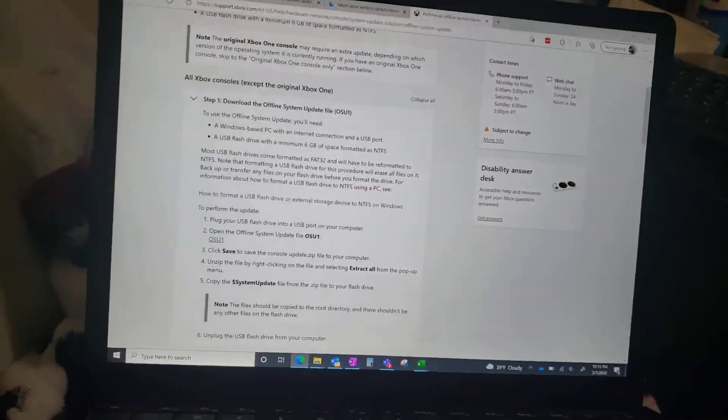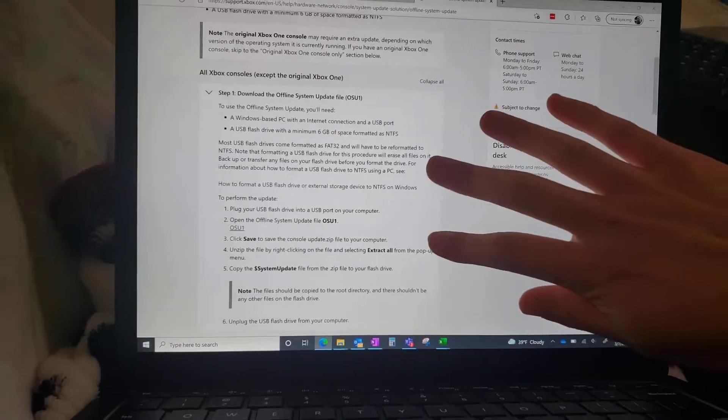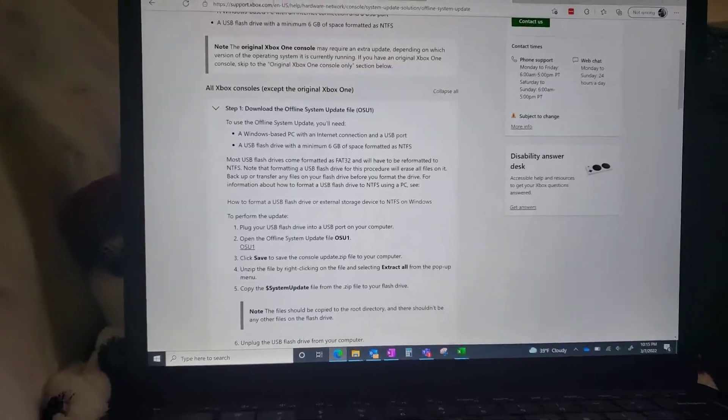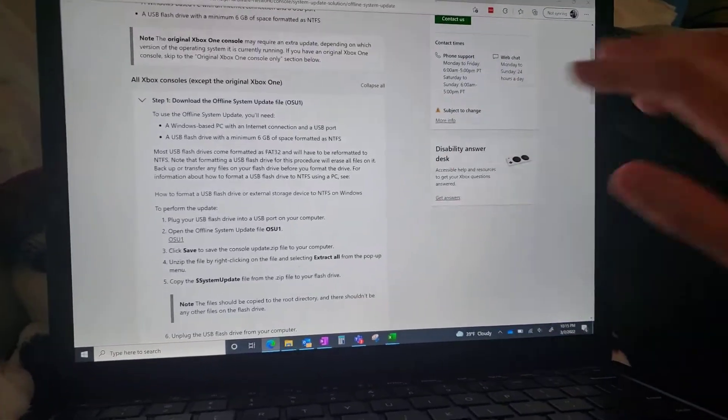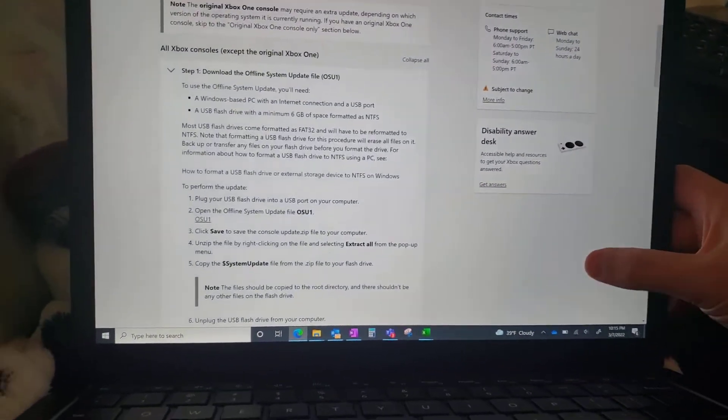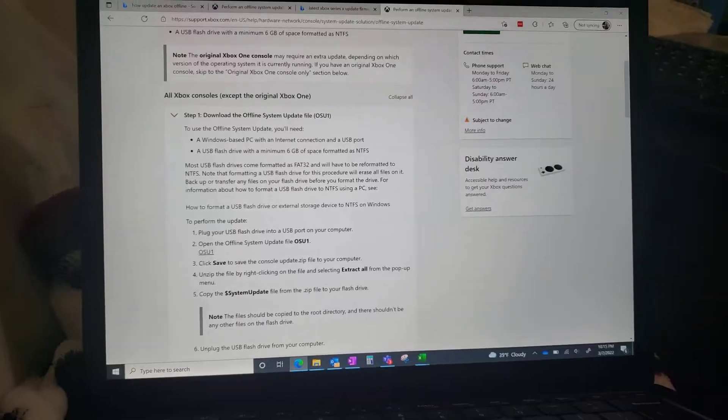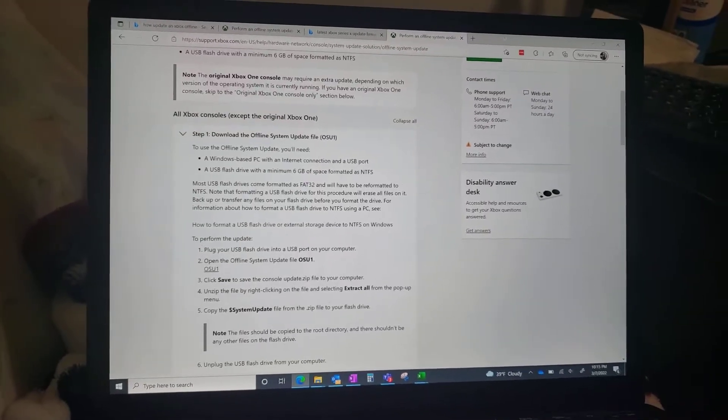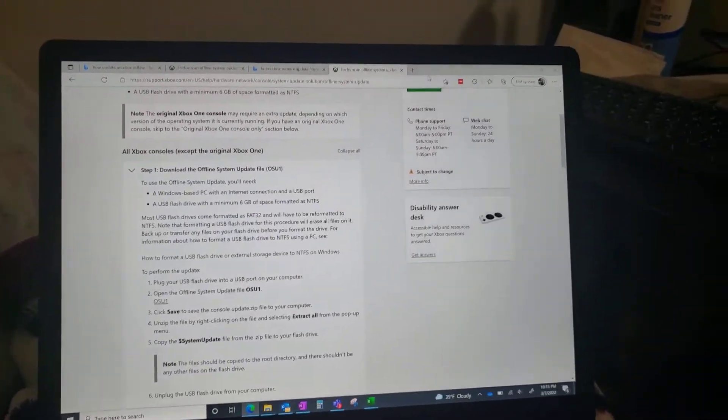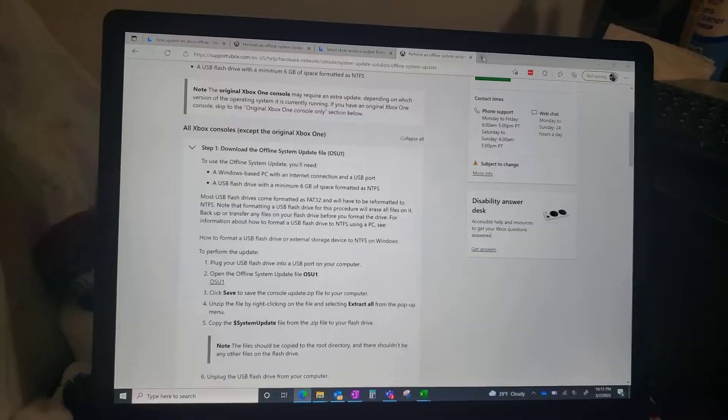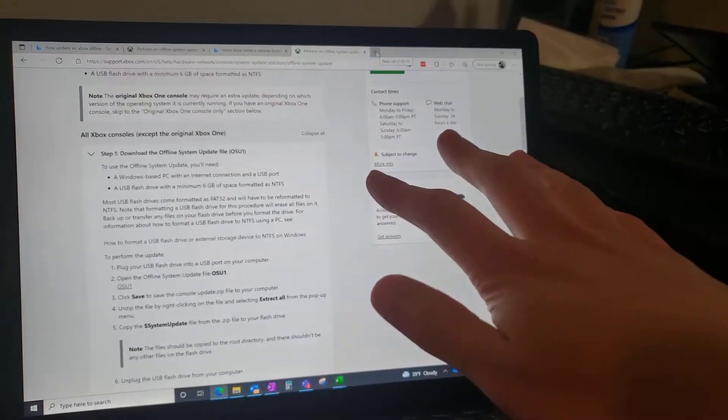All right, hey guys, welcome back to another video. This video is going to be very short. I'm just going to be telling you my solution on how I was able to fix the error code. God, I don't know, the error code was so freaking long.